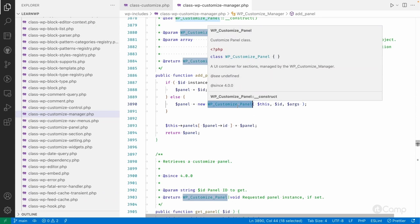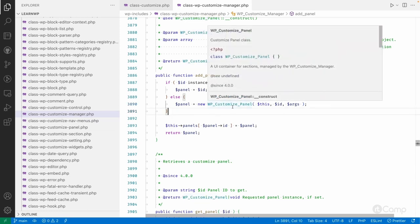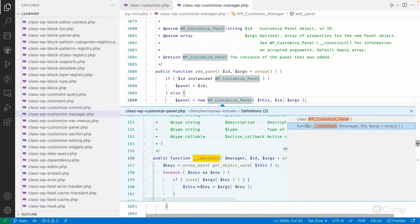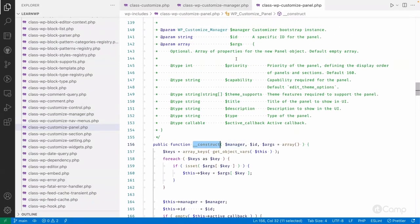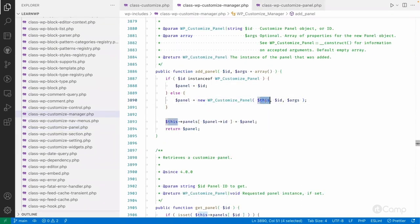Every part of the customizer — panels, sections, settings, and controls — has its own class. If you want to know what arguments each accepts, click on WP_Customize_Panel, go to the constructor method, and you can see the required arguments. The manager and id are passed by the customizer manager via the $this object.